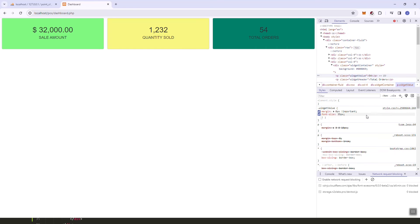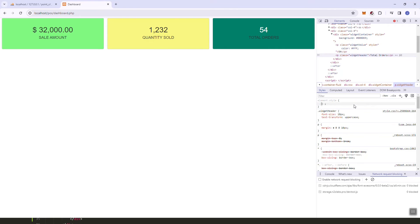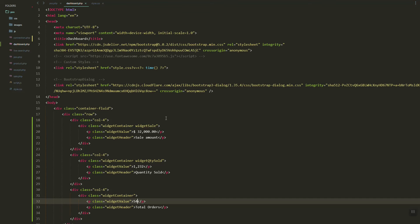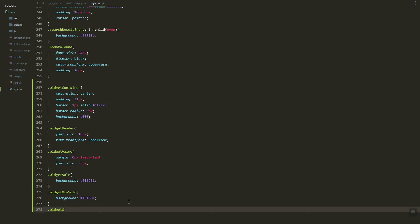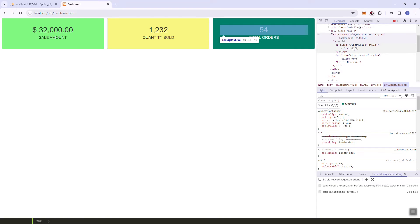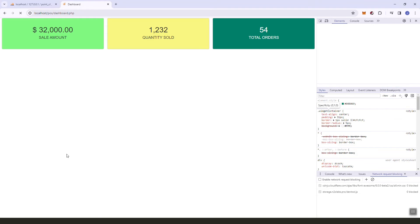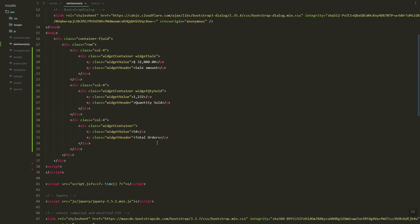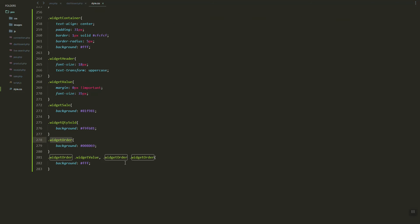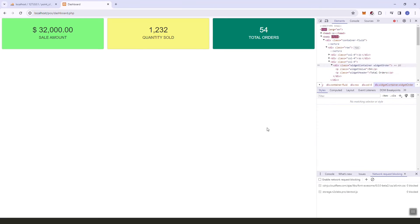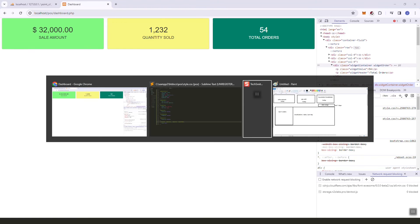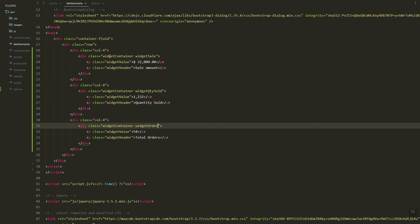We'll also need to change the color of our text so it's visible and easy to see. Let's add the style and update the value color to white. The header color should also be updated. It's looking good. Next, let's add the second row.